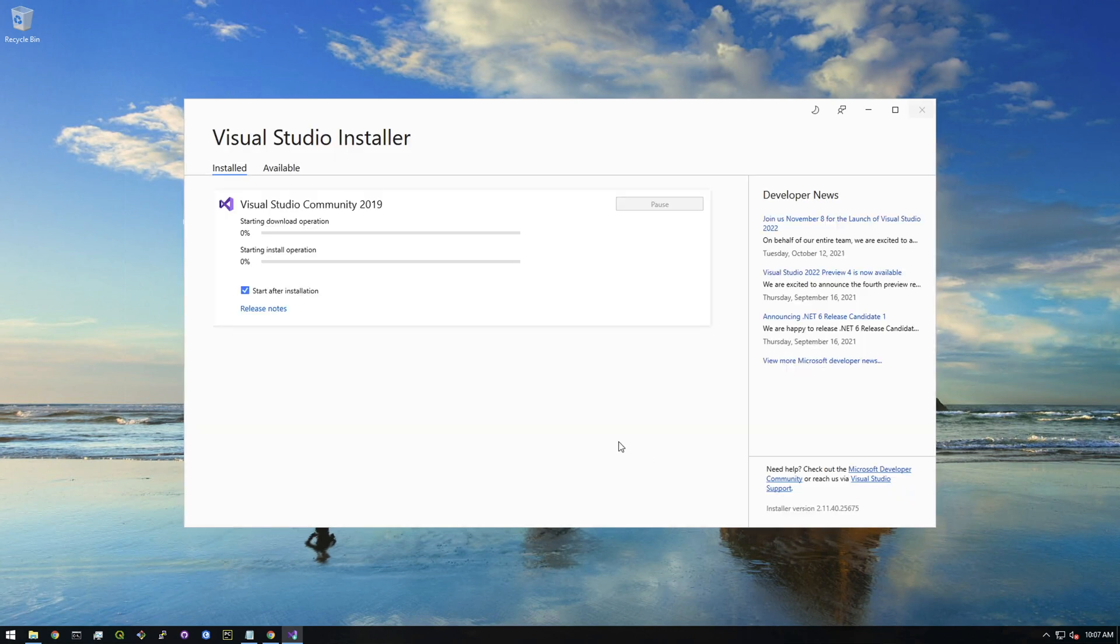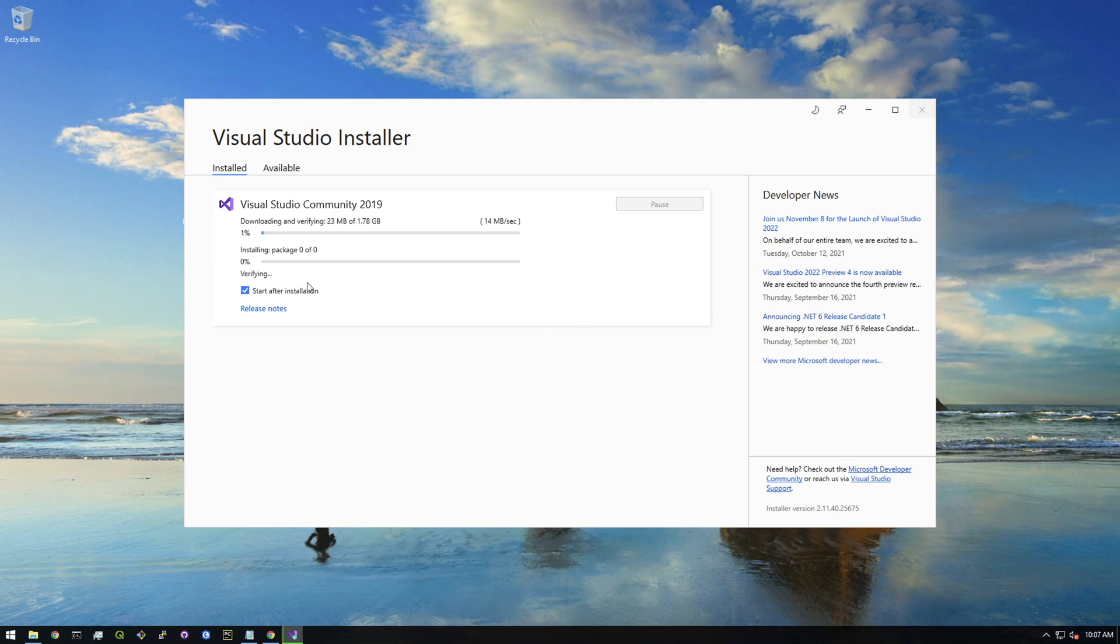It's like six gigs, so this is the part I was saying that could take about 15 minutes or so. I'll probably let the video run and speed it up later, and then we'll get back to it once this finishes.